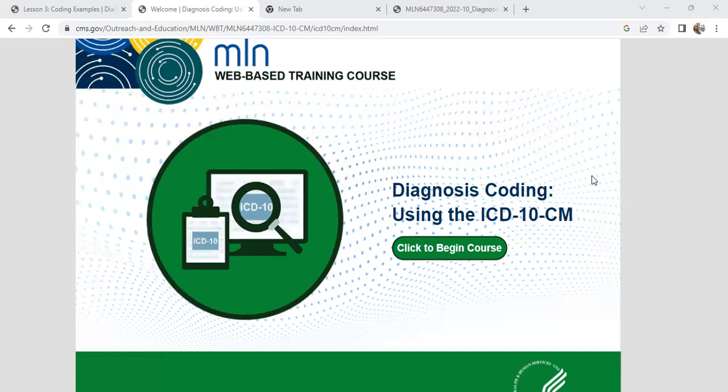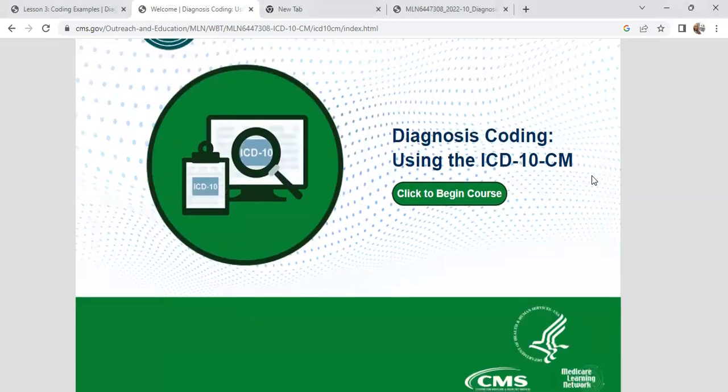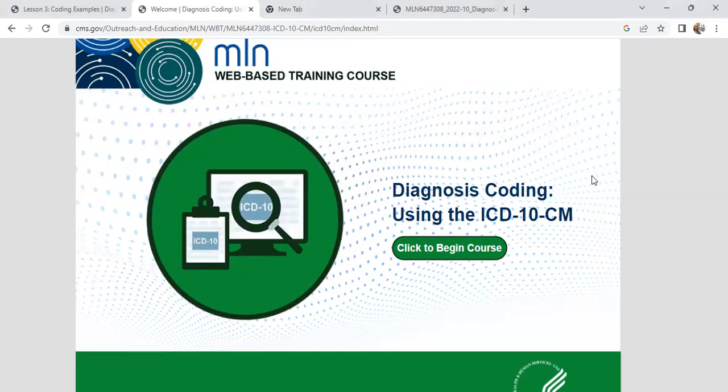Today I am showing you this coding certificate course that you can get through the Medicare Learning Network, which is part of Medicare's learning system. ICD-10-CM is International Classification of Diseases-CM. This is part of my newest Teach Yourself series. You can get a certificate in this course yourself, as well as Teach Yourself coding. I'm going to be teaching some classes in this as well, so hang tight for those of you who want a little bit more hands-on.